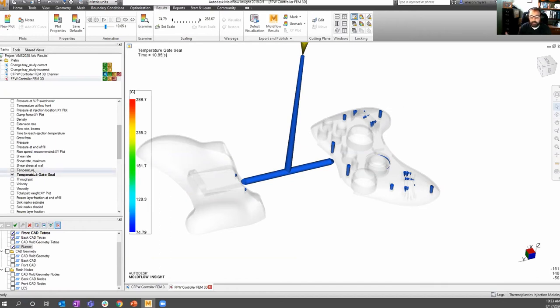We can do the same thing using the ejection temperature as the single contour value, to see when we should eject the part from the mold. Same workflow, just the plot tells us a different output.